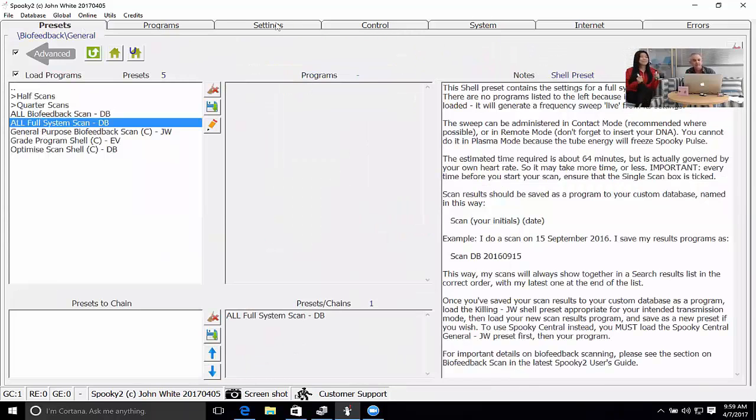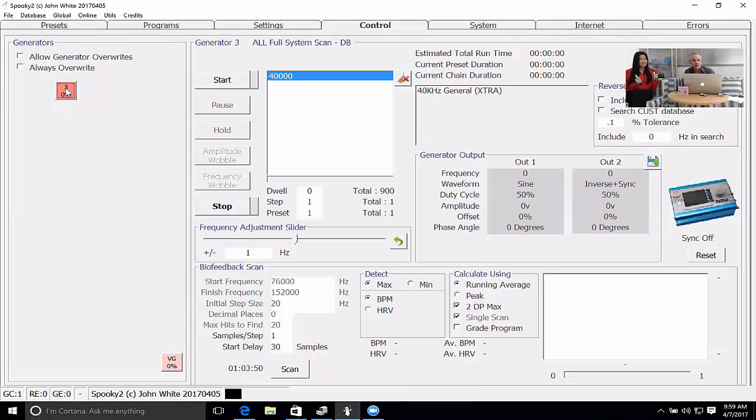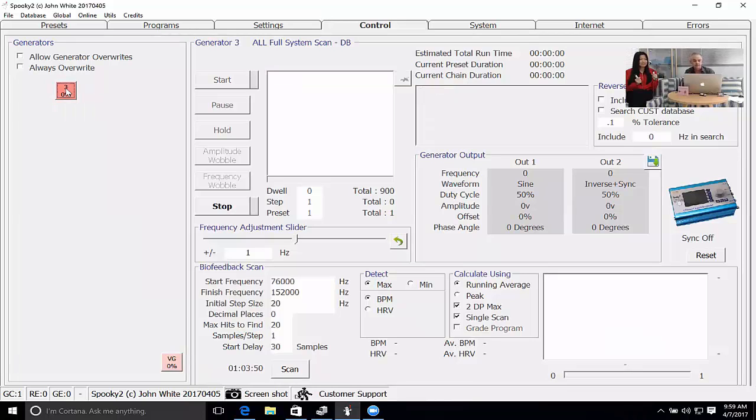I'll reselect my All Full System Scan. Always select Allow Generator Overwrites. That means the information is being written into the generator and overwriting anything else that may be there.